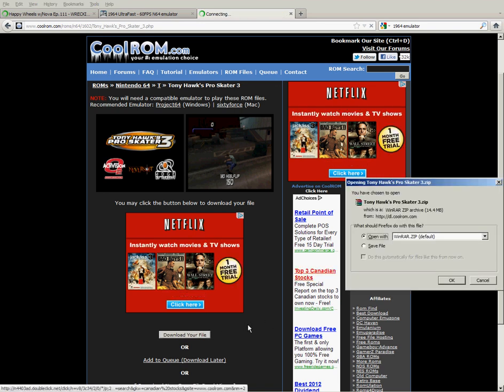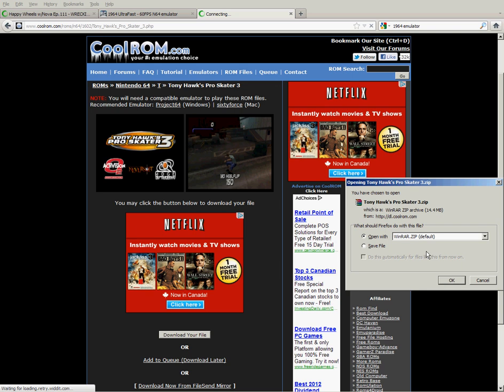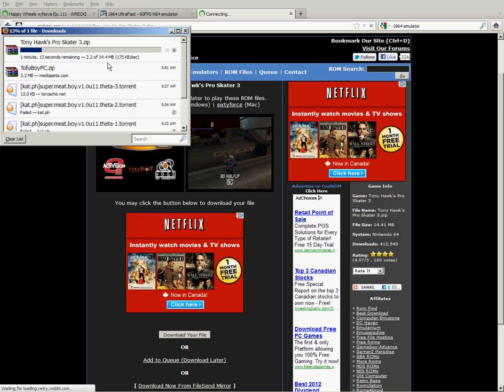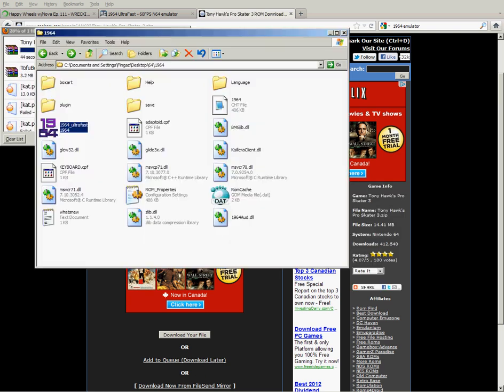Then it'll be a double zip file. So after it's opened, all you have to do is extract it to wherever you want. I just created a folder that says N64, fairly easy.